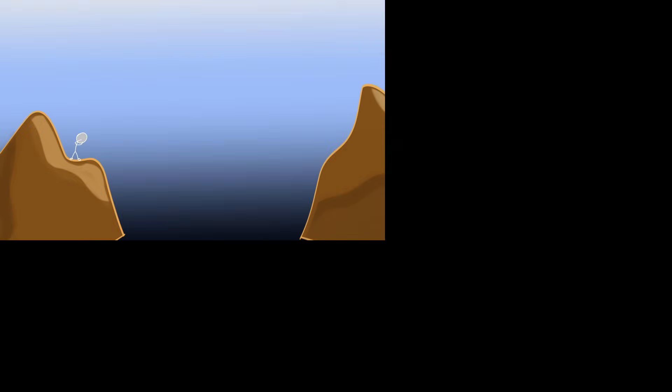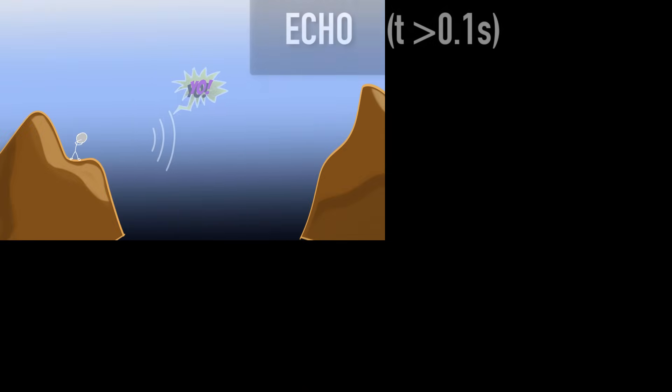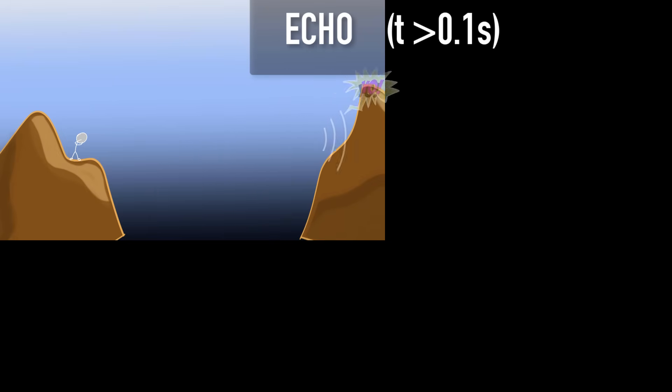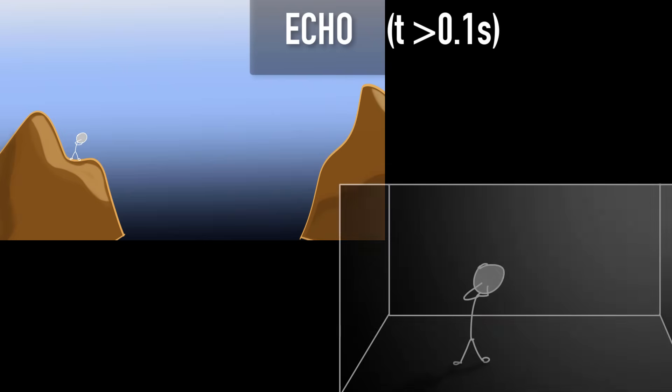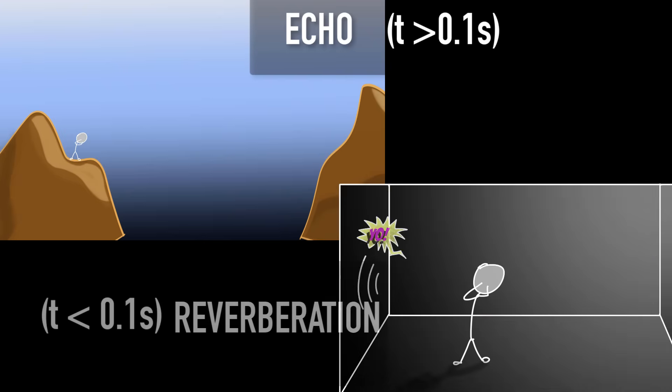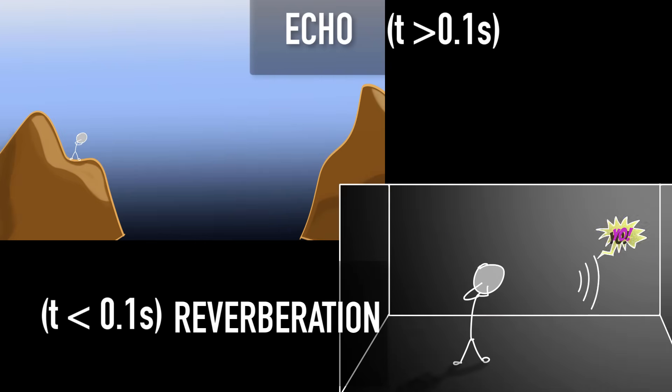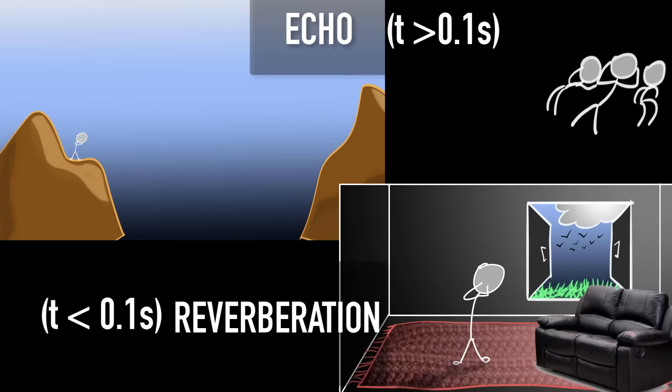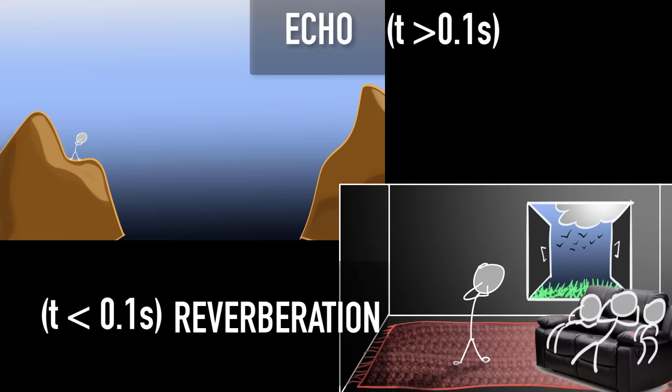So, what did we learn in this video? We saw that if the time gap between the original sound and the reflected sound is big enough, at least about 0.1 second, then we hear echoes. And if it's less than 0.1 seconds, then our brains cannot identify the individual sounds, and we call it reverberation. And excessive reverberation can be annoying, and so we can reduce it by introducing sound absorbing things.